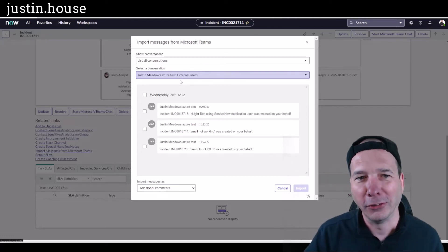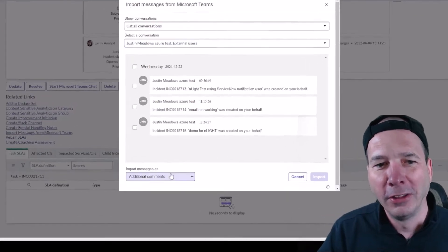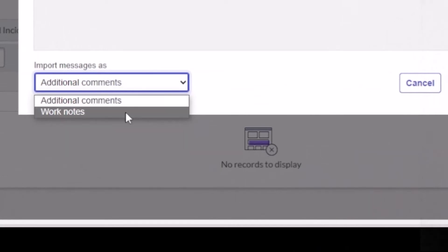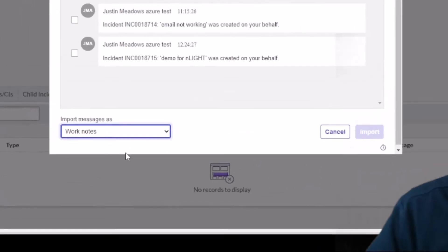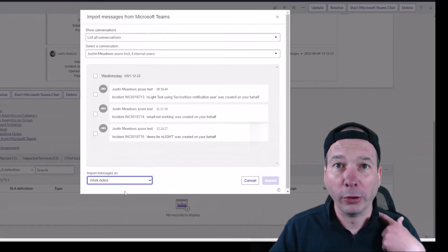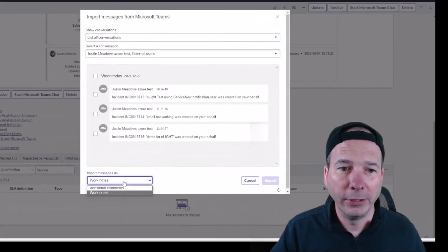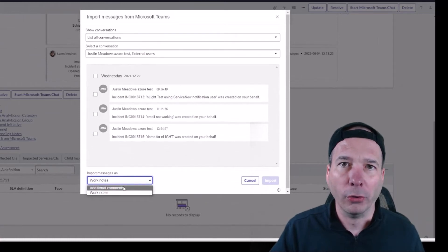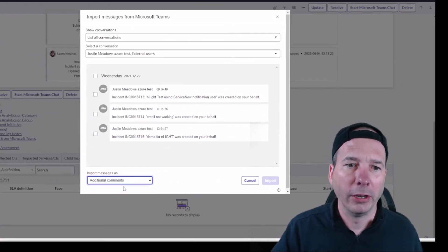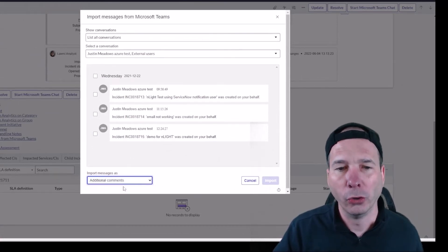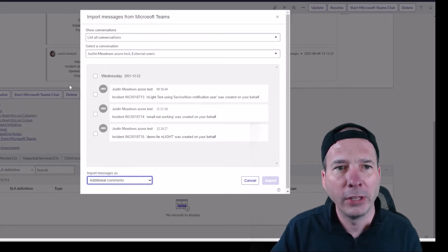using service notification, so it's some stuff I had. Now notice I can import this as additional comments or as work notes. So remember work notes are internal to IT or to whoever the fulfillers are, and additional comments are visible to the person who opened the ticket with us.